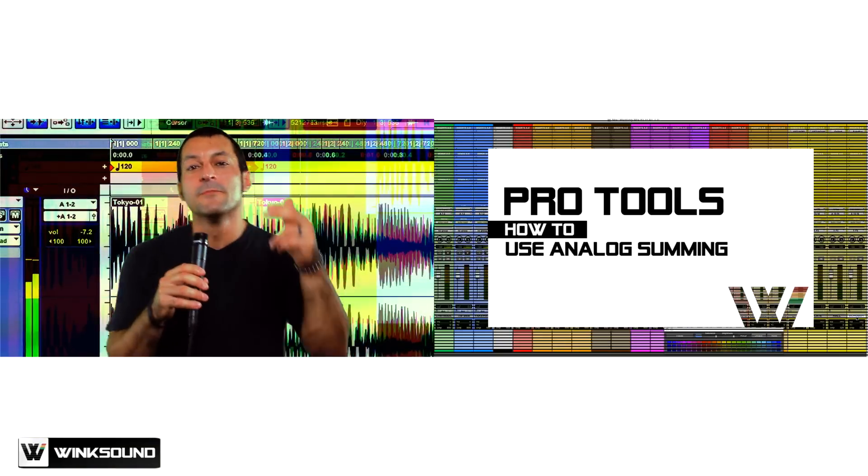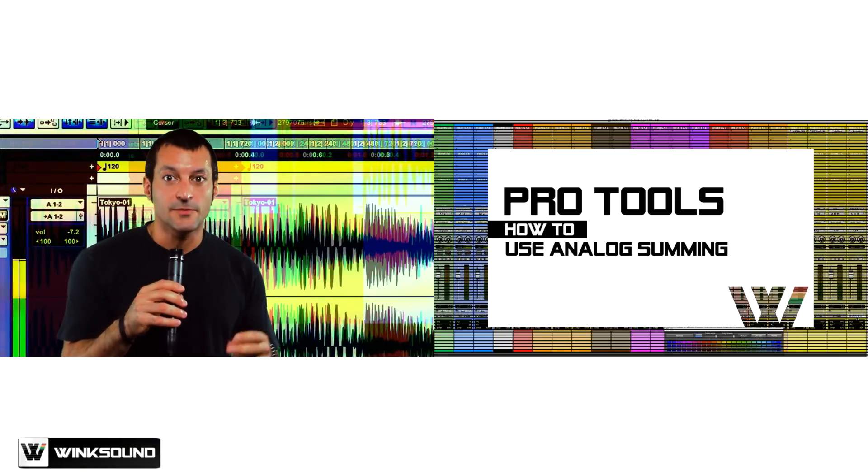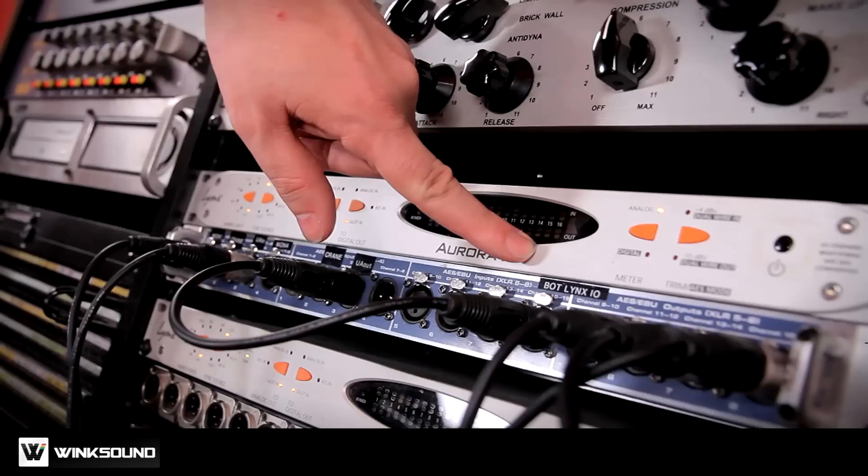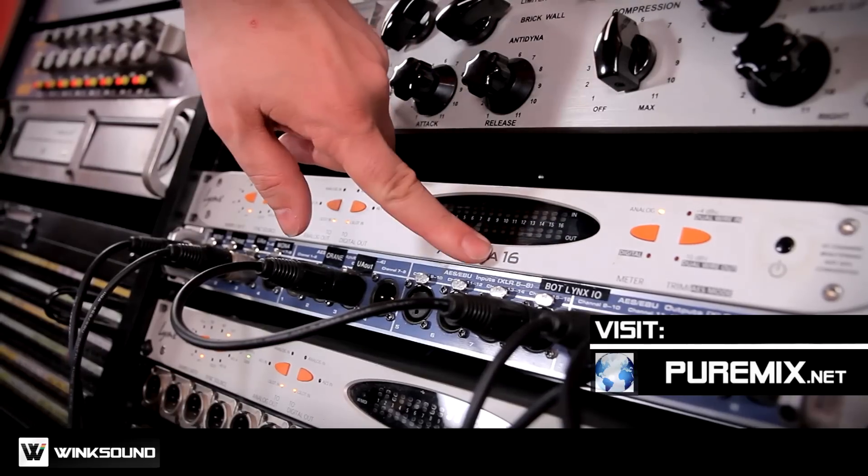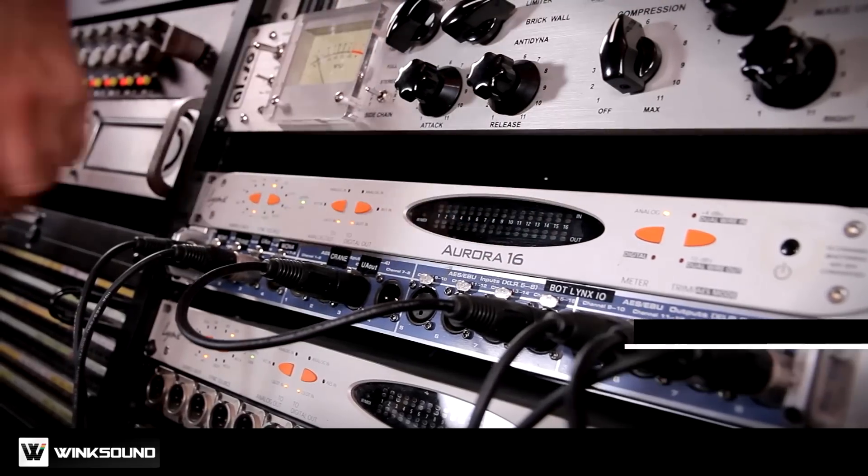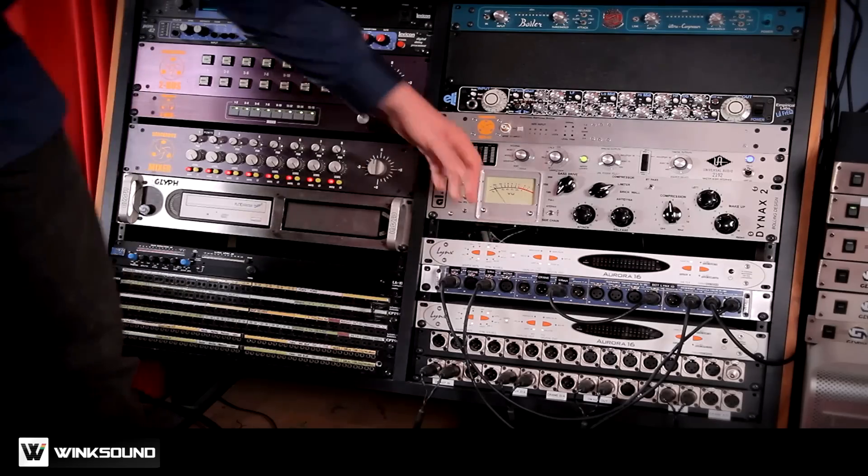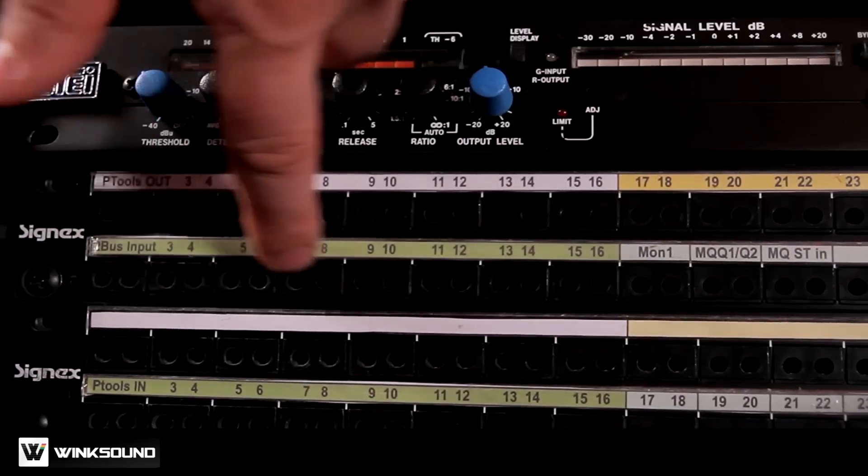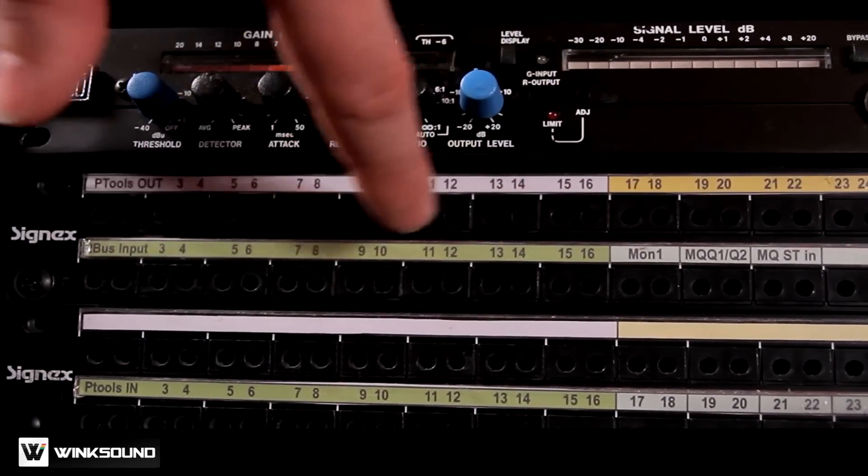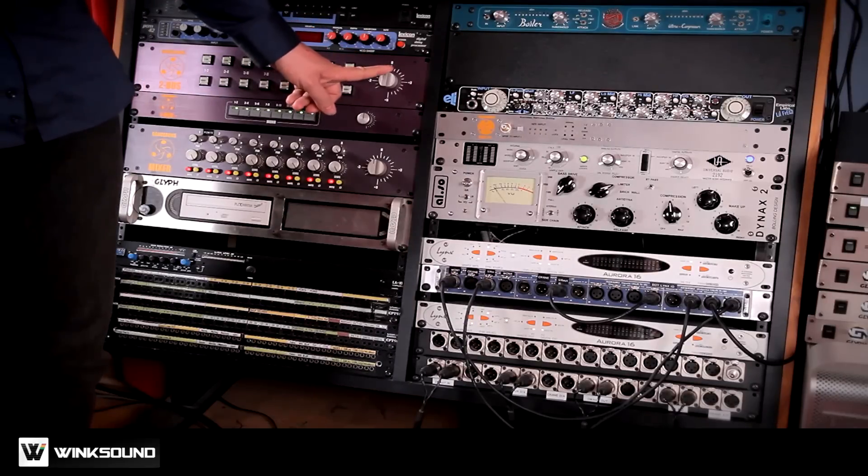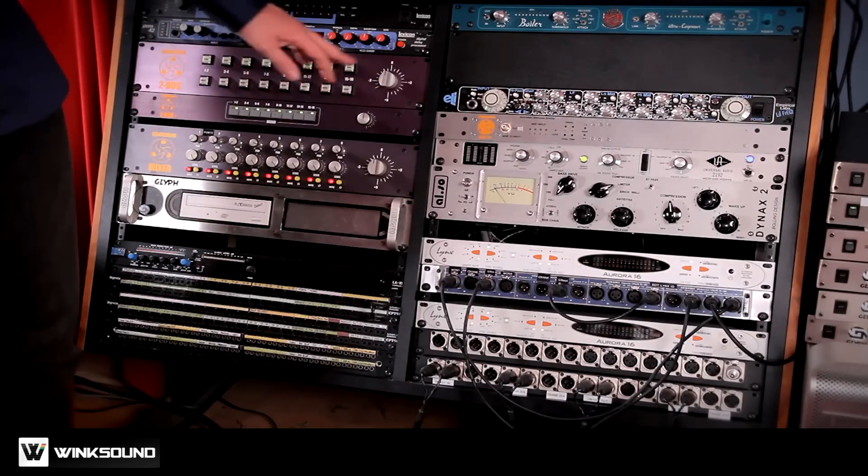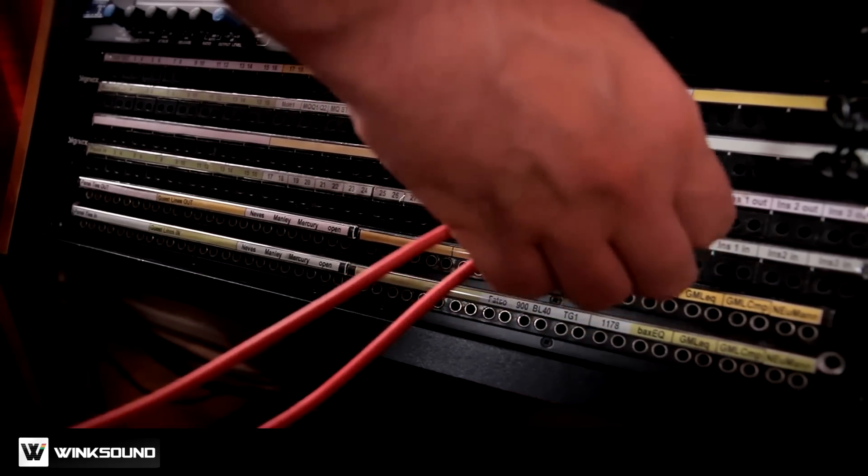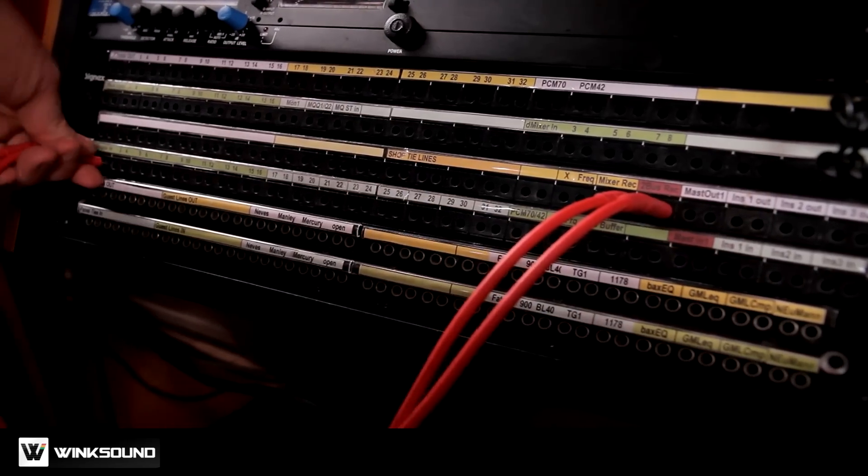Now Fab from PureMix.net is going to explain how to insert the Dangerous 2-Bus into your Pro Tools rig. 16 channels are converted from digital to analog so I can stem my audio out. Then the 16 channels coming out of the converter are going to my patch bay and are normaled to the inputs of my 2-Bus. Then, the stereo output of my 2-Bus, because the 2-Bus does the summing, gets patched back into the converter so it can go back to the DAW.